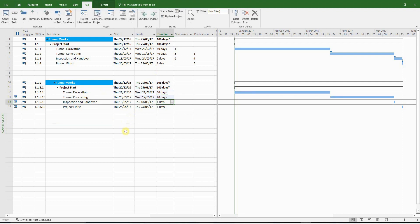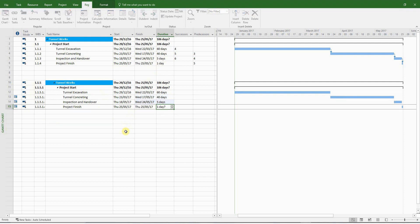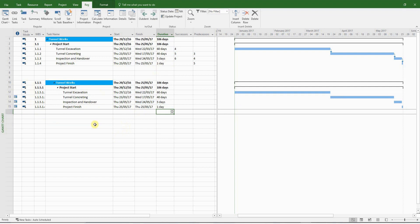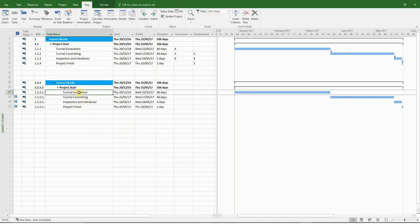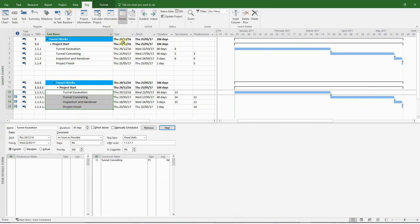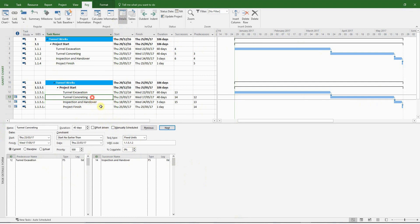Inspection and handover, 5 days. Project finish, 1 day. And finally, we need to link the activities. All will be finished to start links. And it will be a good time to turn on the details panel to make sure everything is finished to start. But it's quite clear from the Gantt bars that they are all finished to start links.